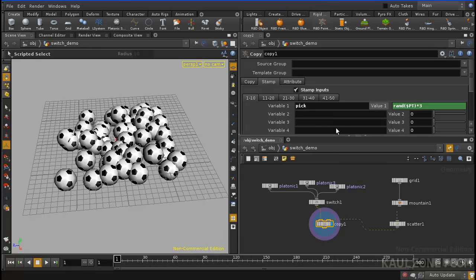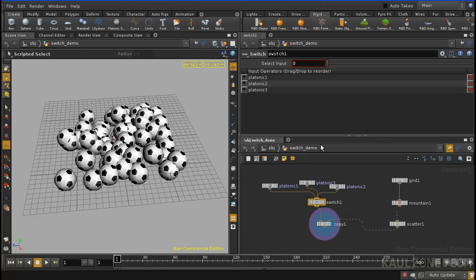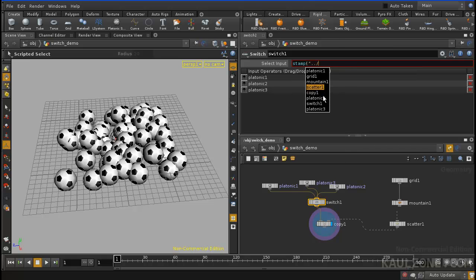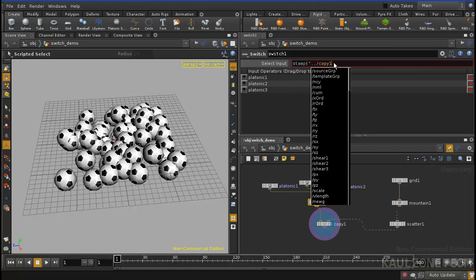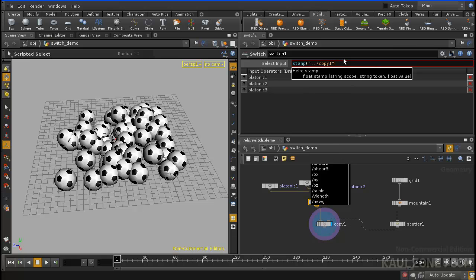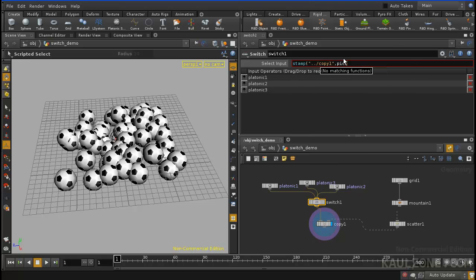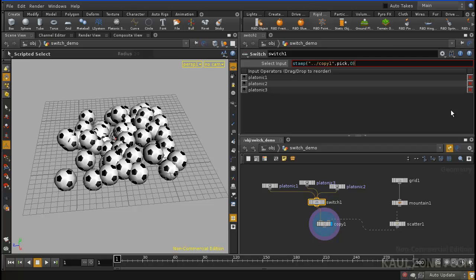Try that out. And when I go back into switch, I will now use that pick thing. So let's go stamp, slash, I'm going to use the copy, oops, copy one, pick is the name. And if nothing matches, we'll just put a zero.